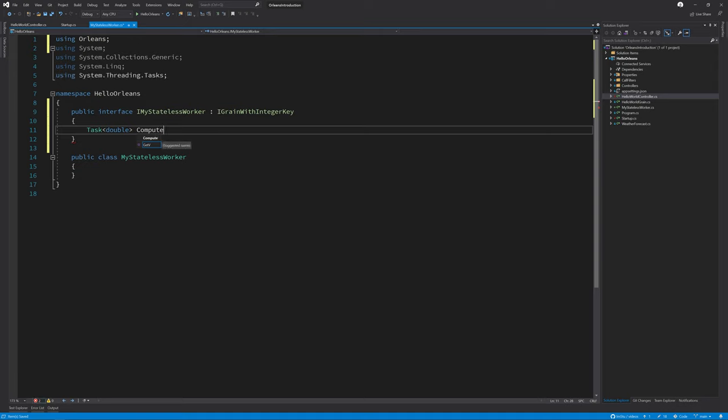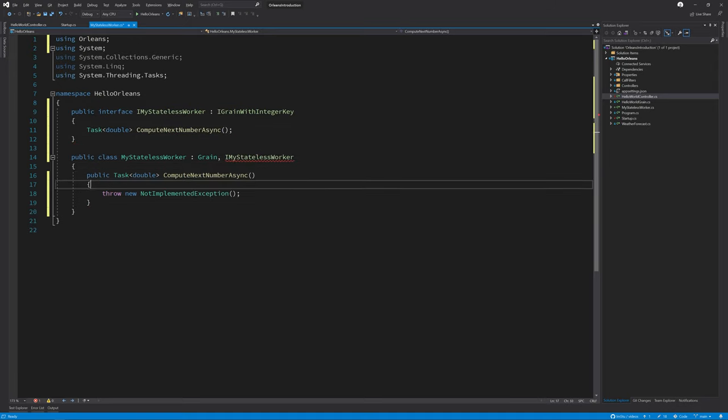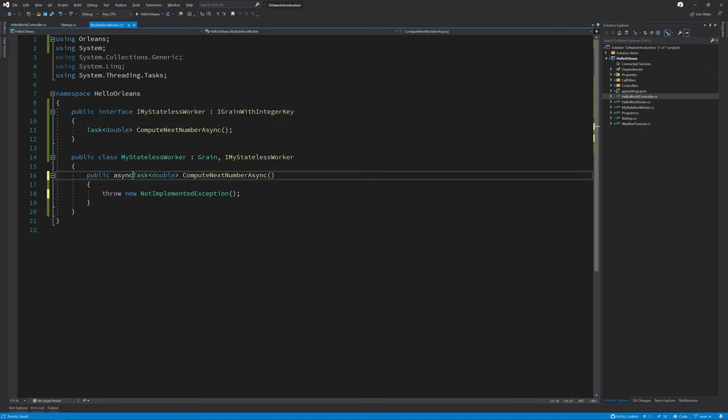For this demo we're just going to wait an arbitrary amount of time before returning a random number from a random number generator.